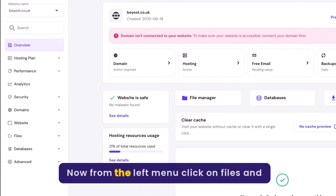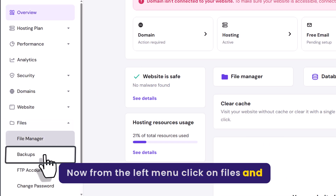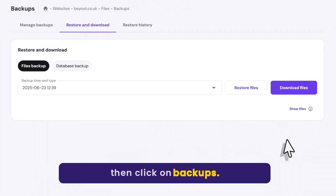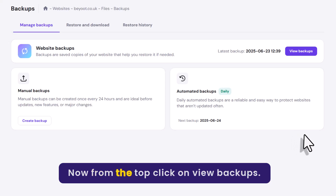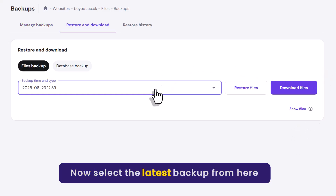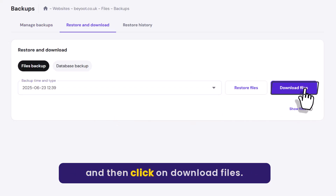Now from the left menu, click on Files and then click on Backups. Now from the top, click on View Backups. Select the latest backup from here and then click on Download Files.